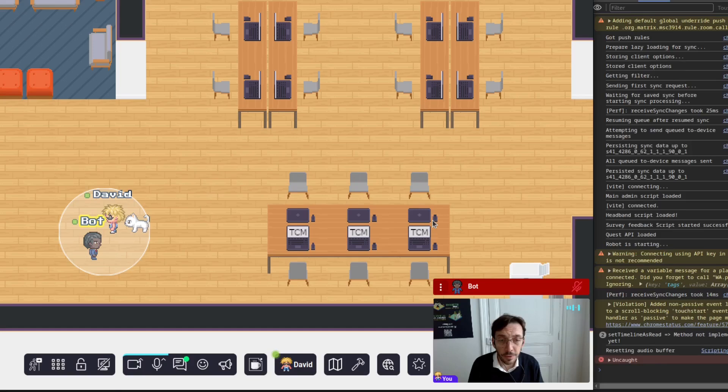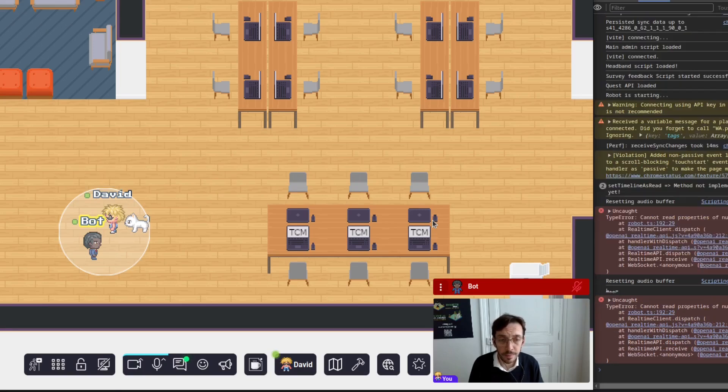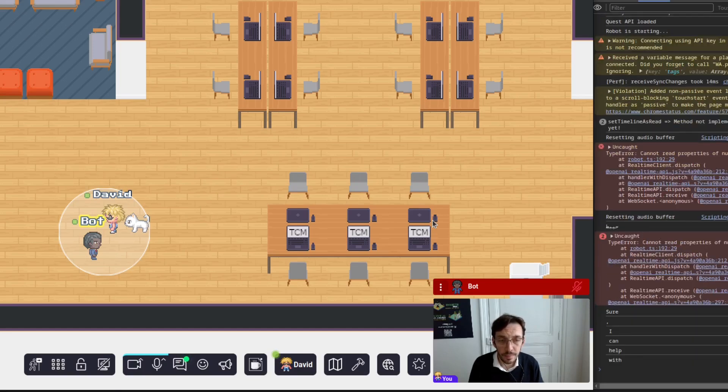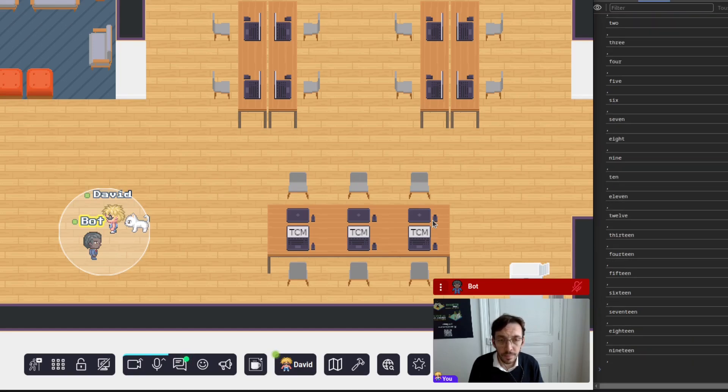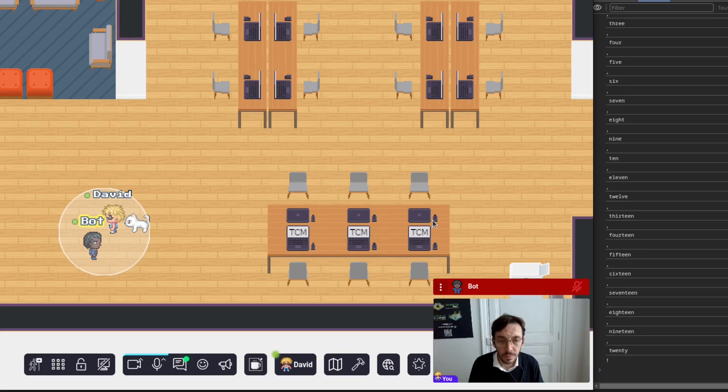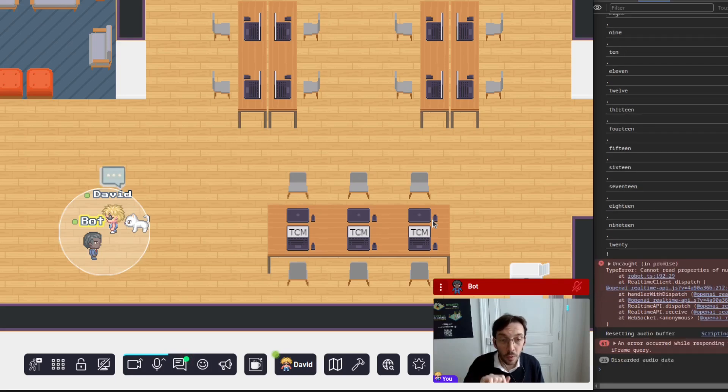Hey, bot. Can you count up to 20? Sure, I can help with that. Here we go. One, two, three, four.